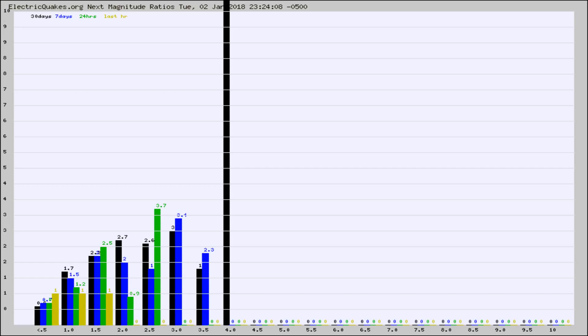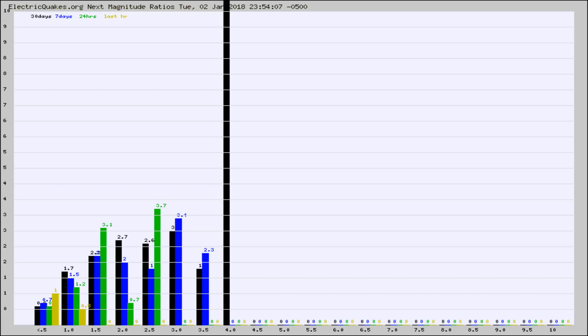Again, the black column is 30 days, blue is 7, green is 24 hours, and gold is in the last hour. Any ratios out of whack will show up as a red column and may indicate a new earthquake might occur at the higher next magnitude.